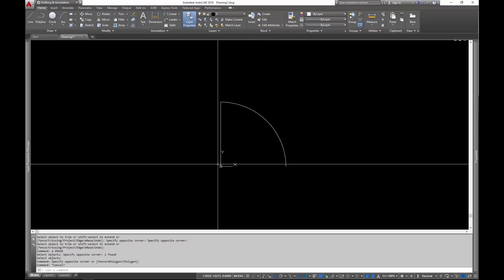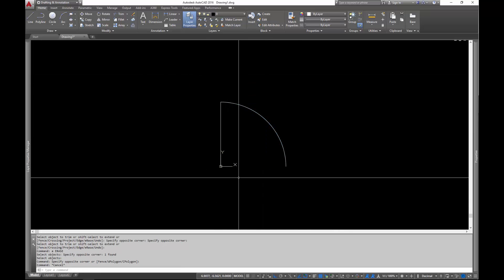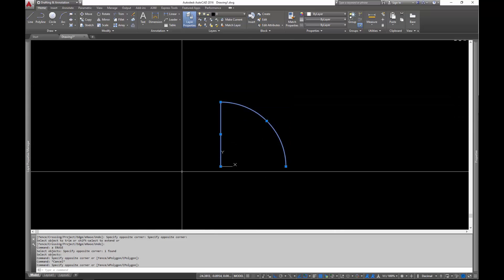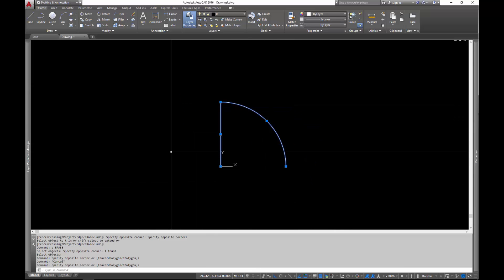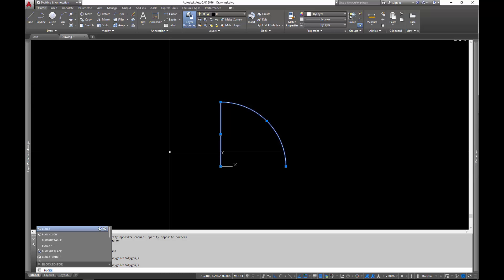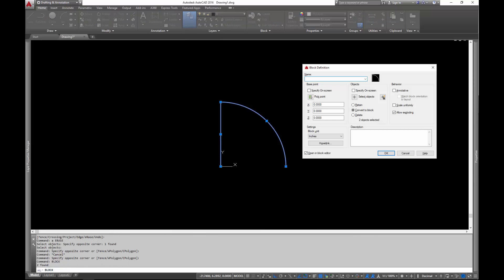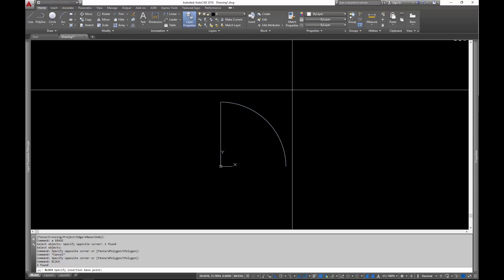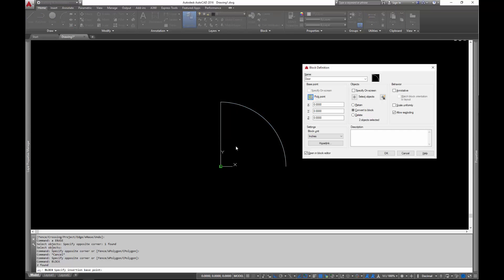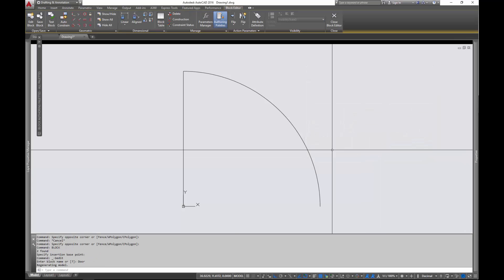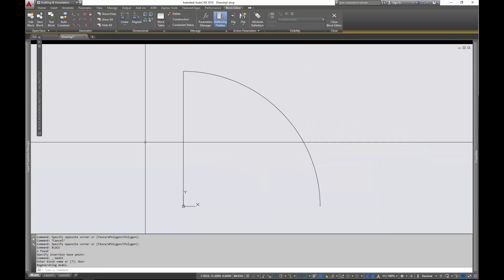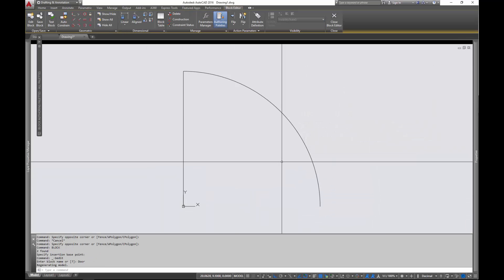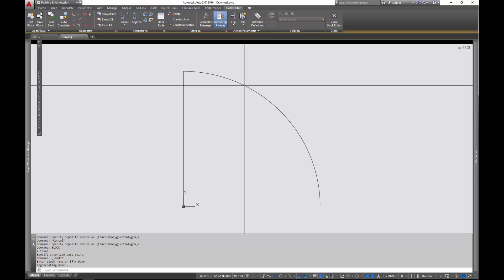Now one of the reasons why I drew it right here on the origin is because this is going to save me a little bit of time in the next step. So I'm going to go ahead and convert this into a block by making a selection and then typing block. And now we get to give it a name. So I'm going to call it door. And if you didn't draw it on the origin of the drawing right here, you can actually pick the origin for the base point of the block. And what this is going to be is it's going to be a handle that lets you drag it around.